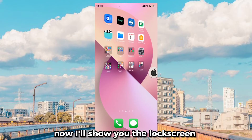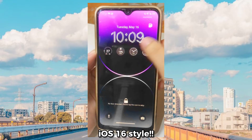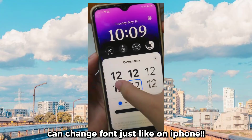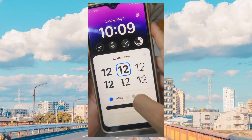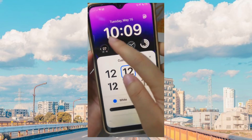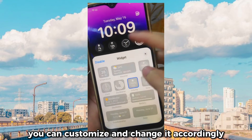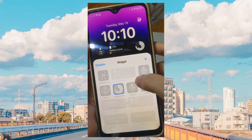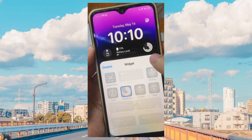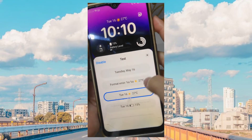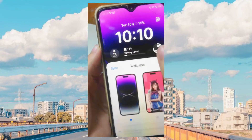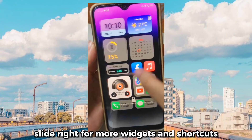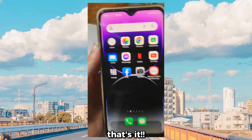Now I'll show you the lock screen in iOS 16 style. Long press — time and widgets can be customized. You can change the font just like on iPhone. You can customize and change it accordingly. There are only two options for wallpaper. Slide right for more widgets and shortcuts. That's it.